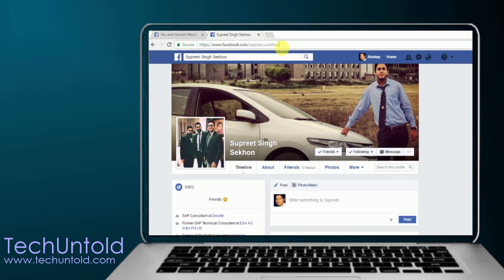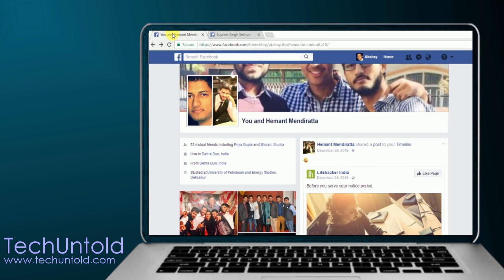You can copy it from the address bar and go back to the previous page where you can see the friendship of you and your friend.